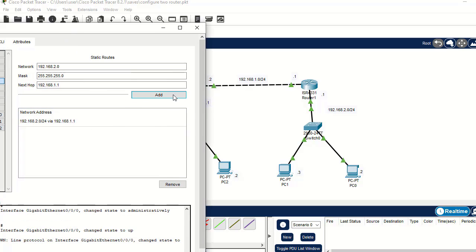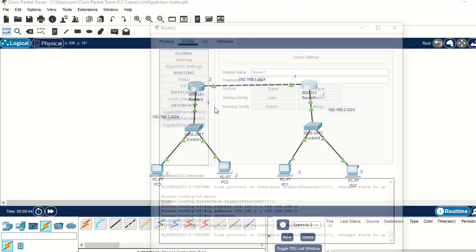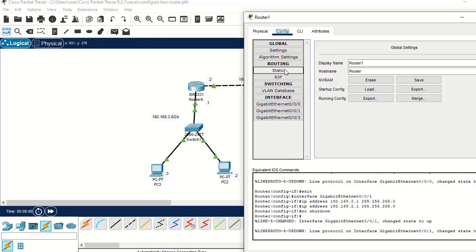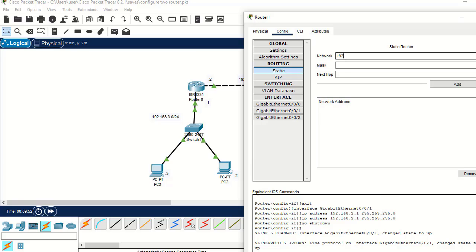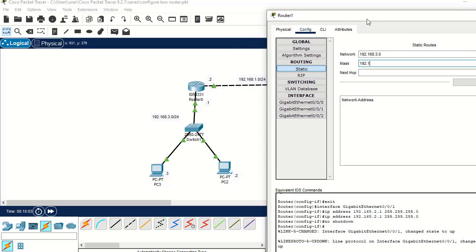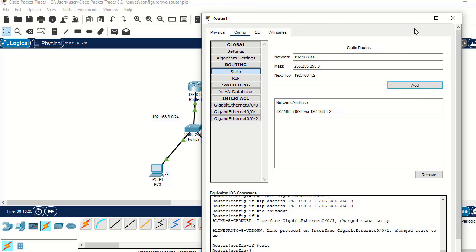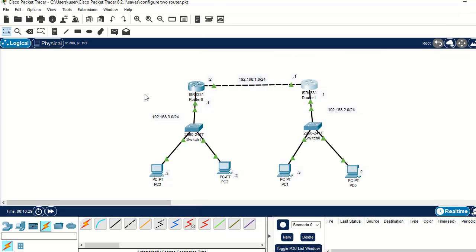Add that entry to the routing table. Then go to the second router and tell it about the first network. Navigate to Static, set the network address to 192.168.3.0, the next hop IP address to 192.168.1.2, and the subnet mask to 255.255.255.0. Add this to the routing table. That completes the GUI static route configuration.